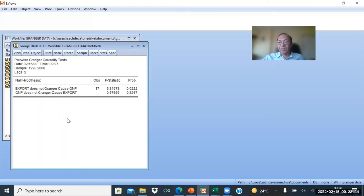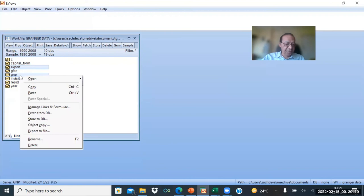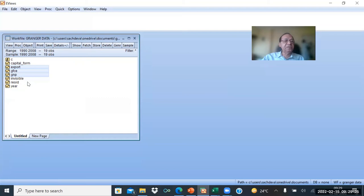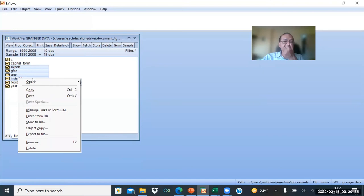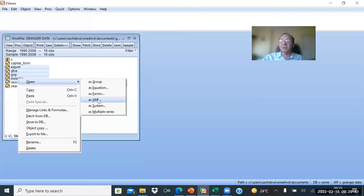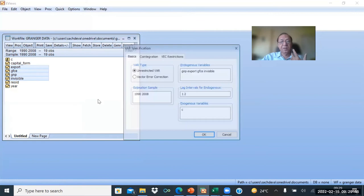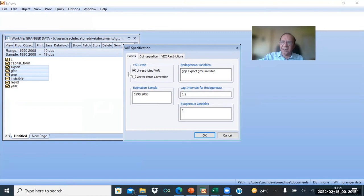After some time we will also see VAR, where we take more variables — then we cannot do simple bivariate Granger Causality. Granger Causality is done only with two variables. Now let us re-estimate using GNP, GFC, Export, and Invisible — four variables. We open them as a VAR equation, unrestricted, with GNP as the dependent variable and Export, GFC, and Invisible as the other variables.